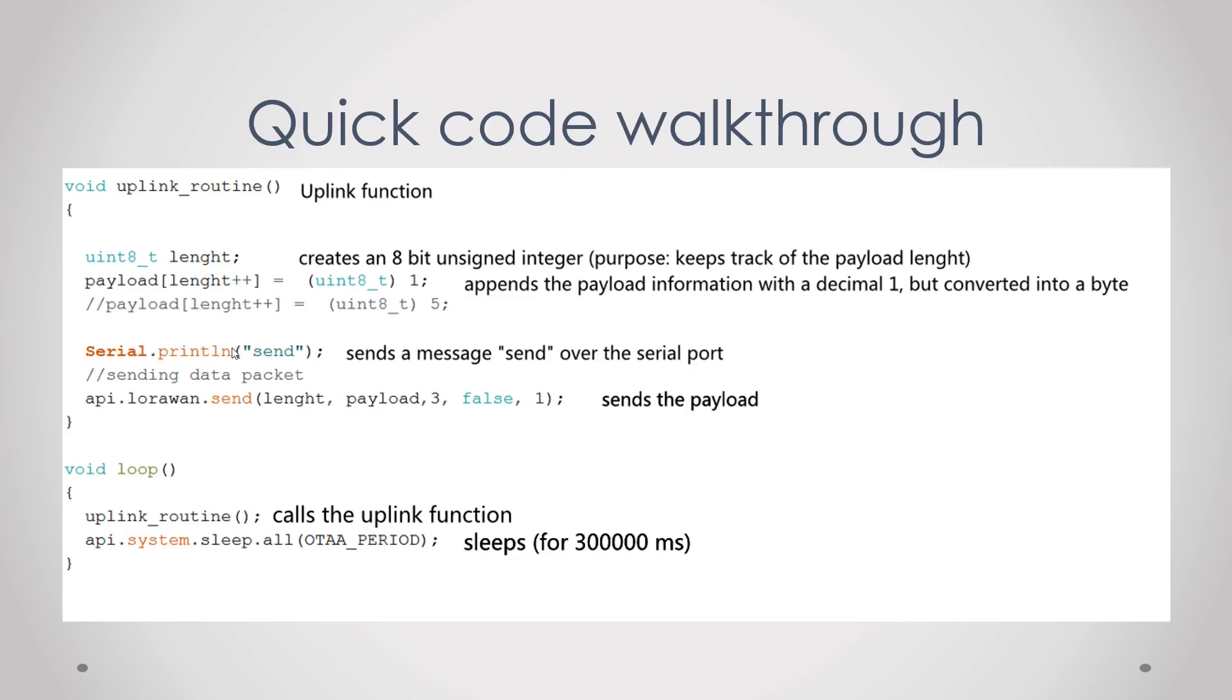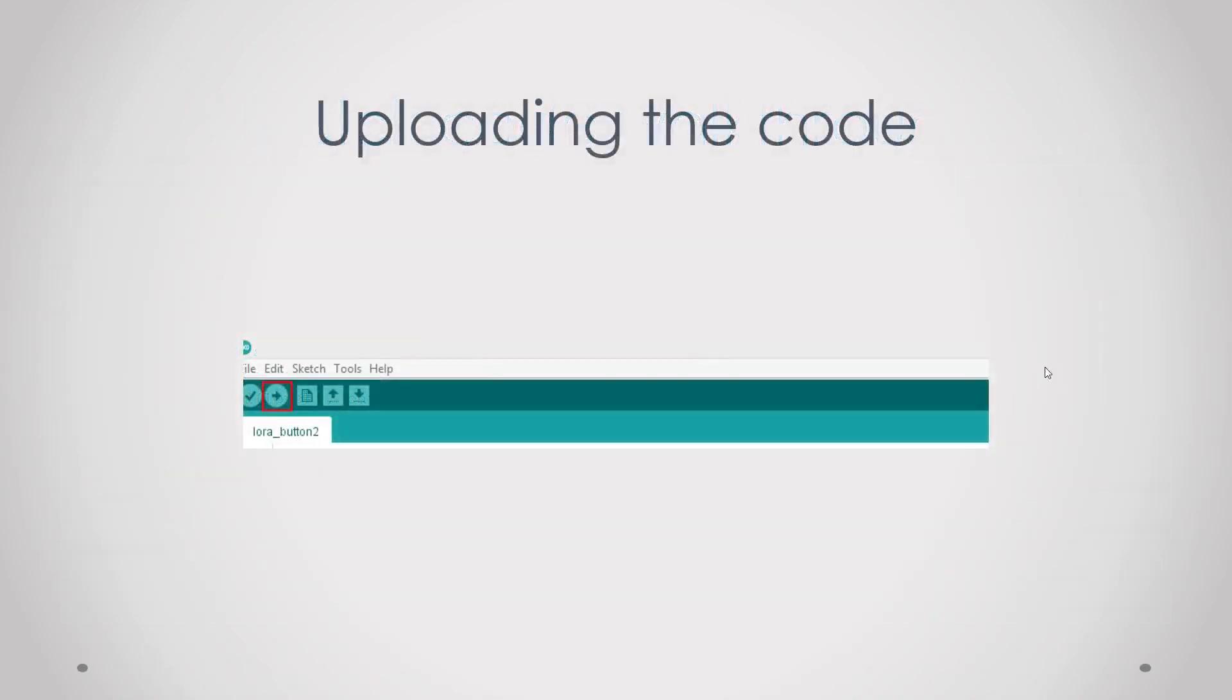Then we send a message sent over the serial port and then we actually send the payload over the network. Then in the void loop we just call this function and then we sleep for a defined period of time.